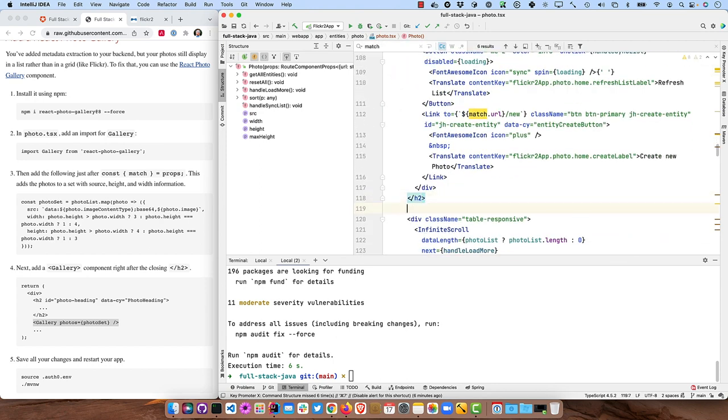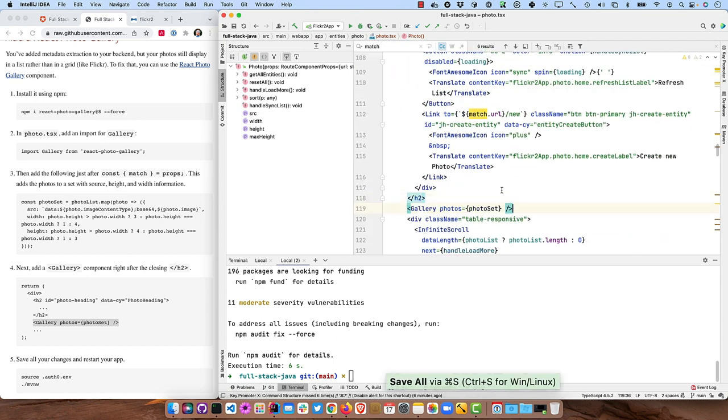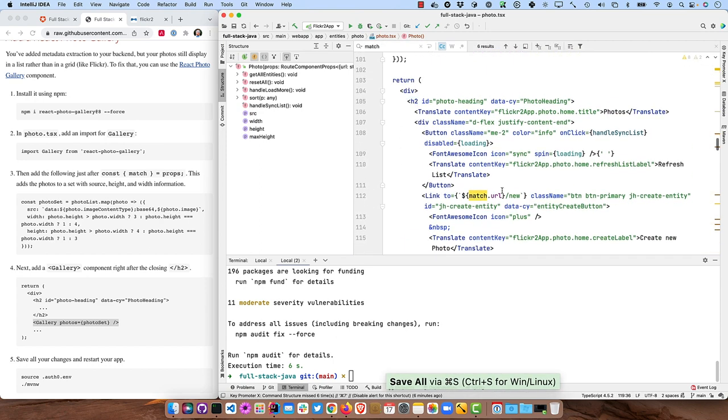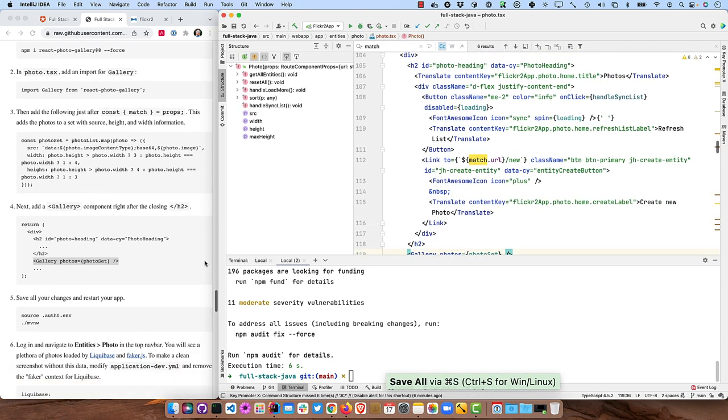All right. That's in the right spot. And then save all our changes and restart. Well, we only made front end changes so we can actually just use npm start and it does browser sync and it will proxy to the backend. So we don't even need to restart the backend.